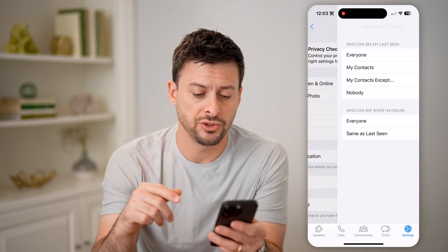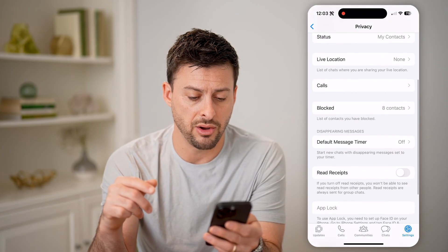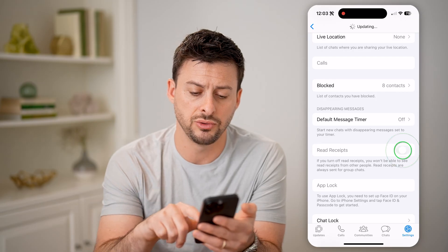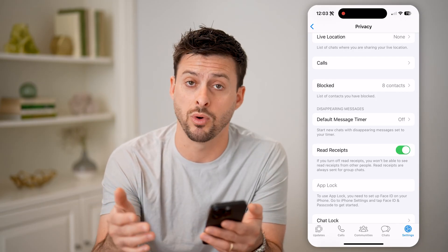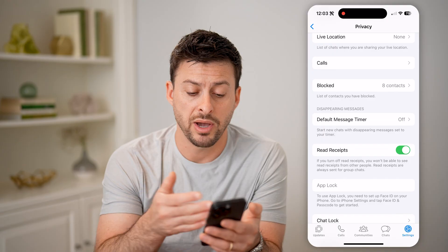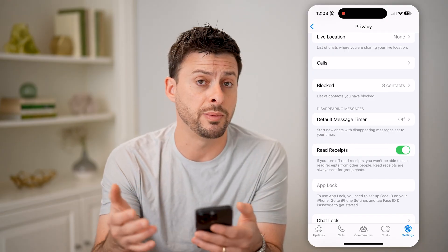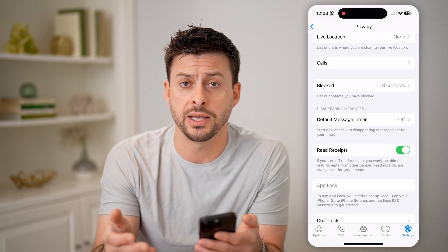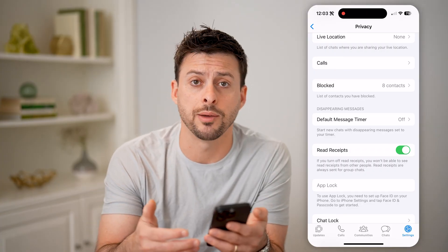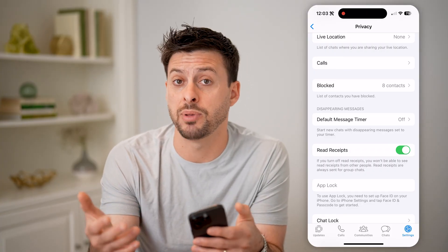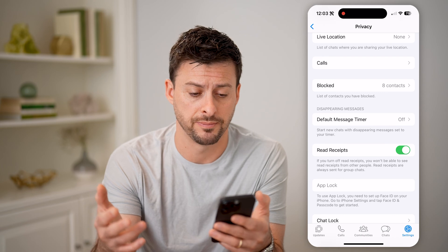Now that I've changed those settings, I can also scroll down and choose to turn on or off Read Receipts. By turning this on, it will allow me to see when other people have read my messages — an indication that they're on WhatsApp and basically using it, messaging people, all that stuff.